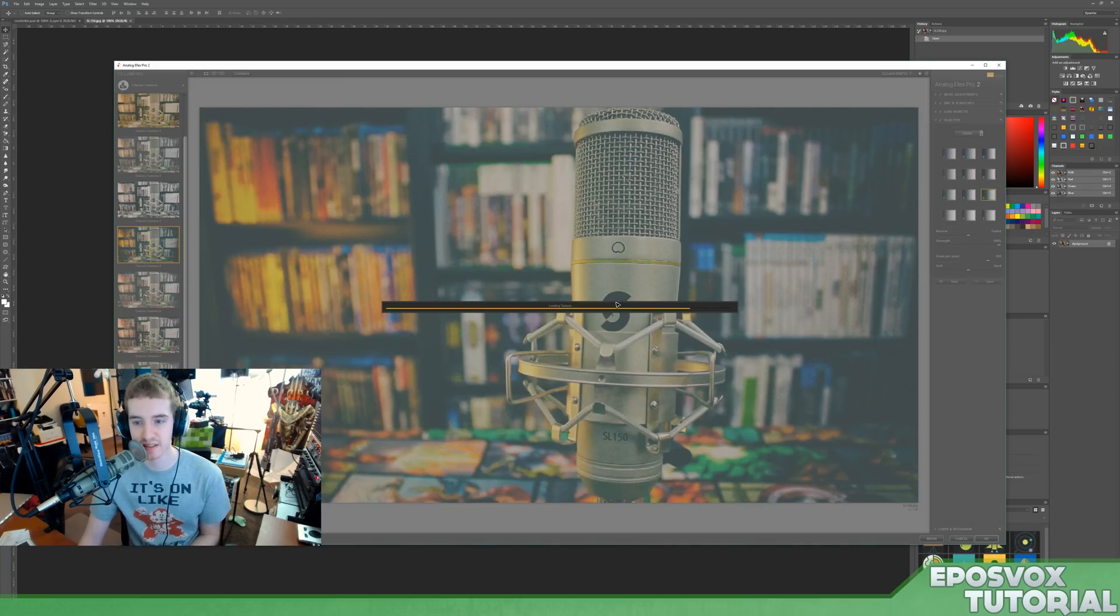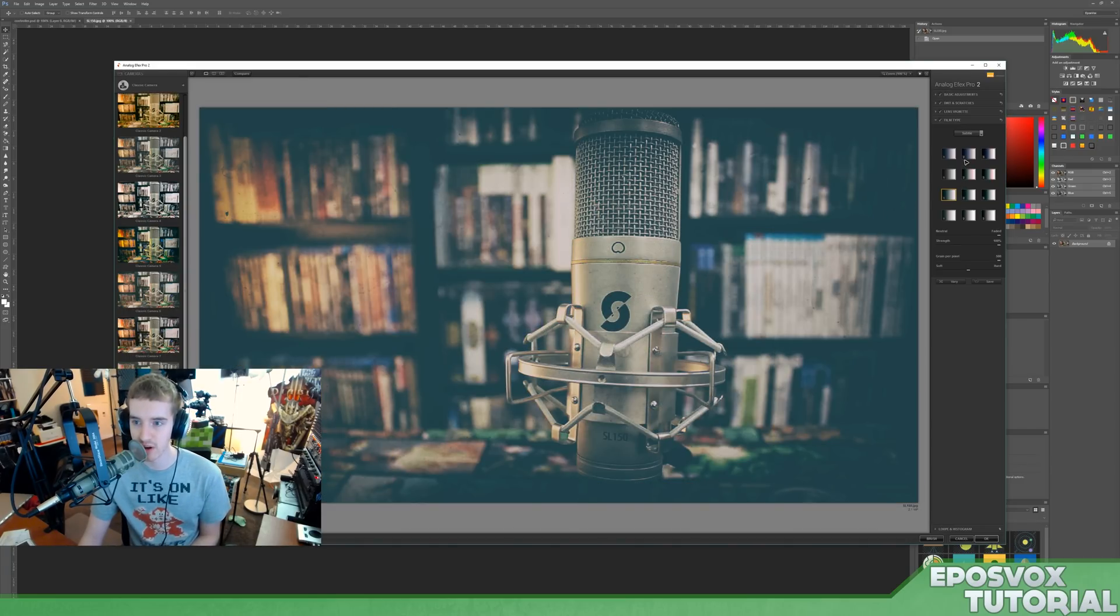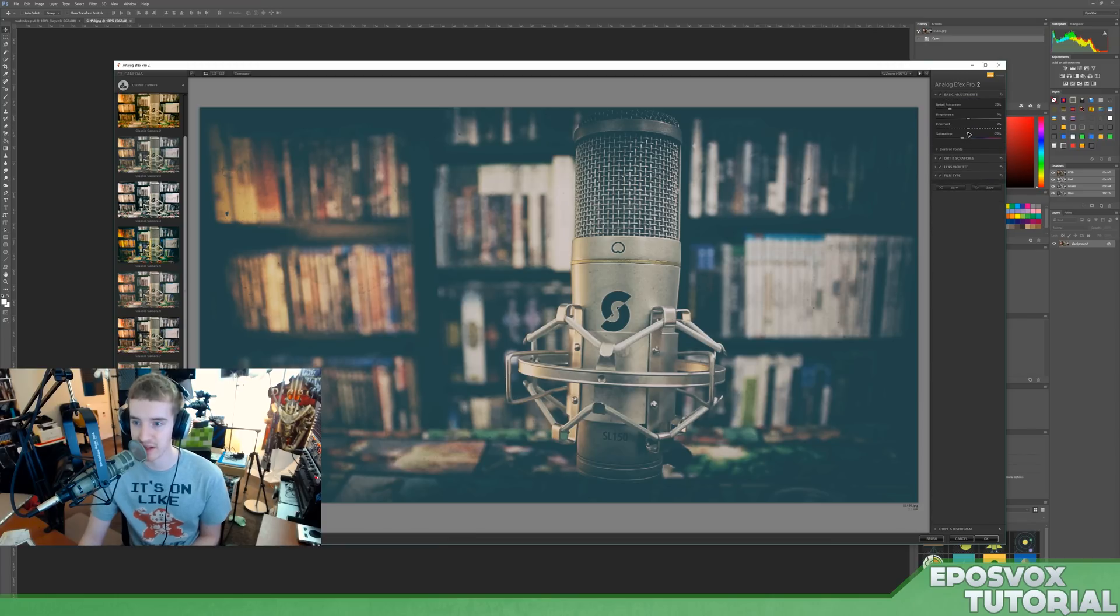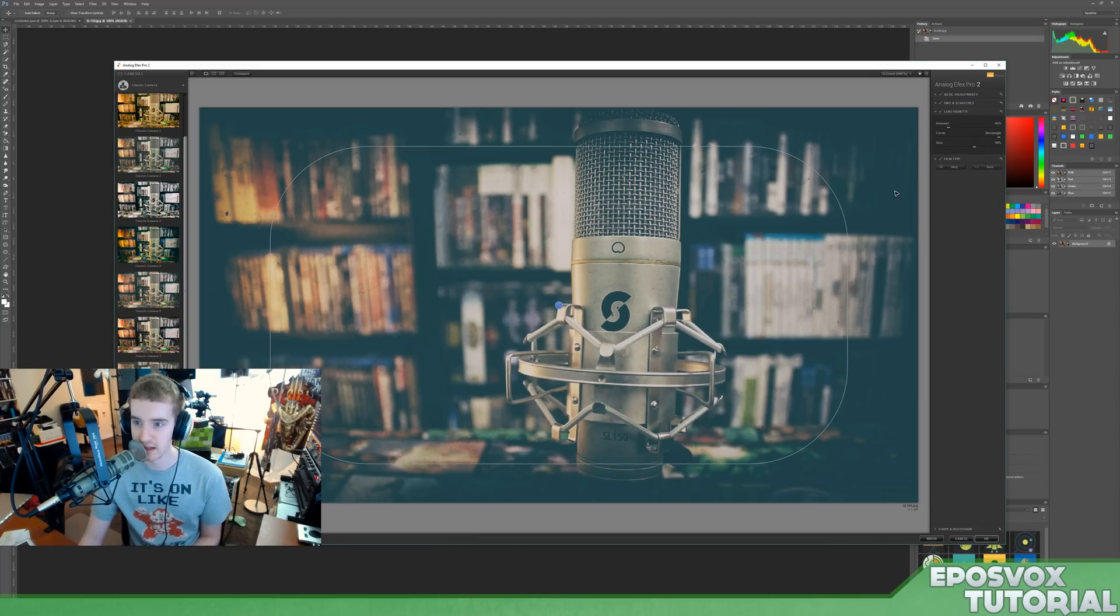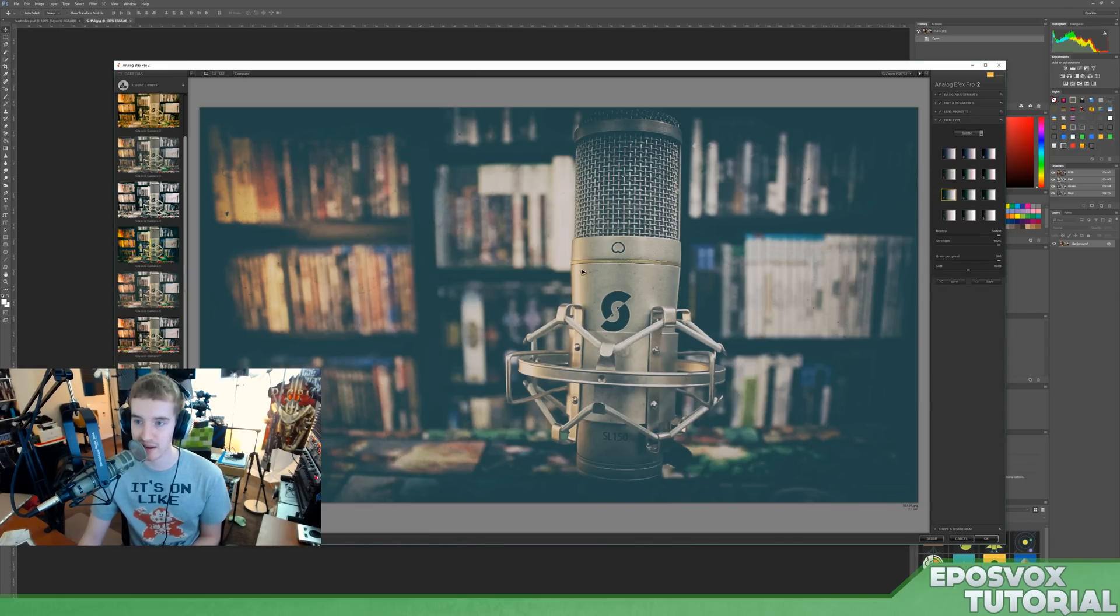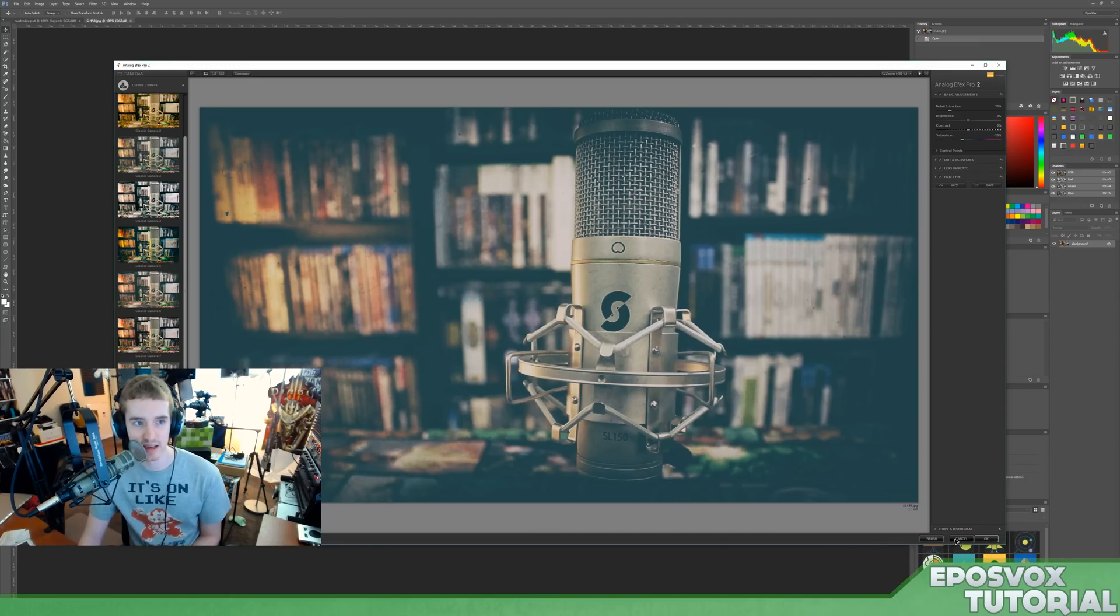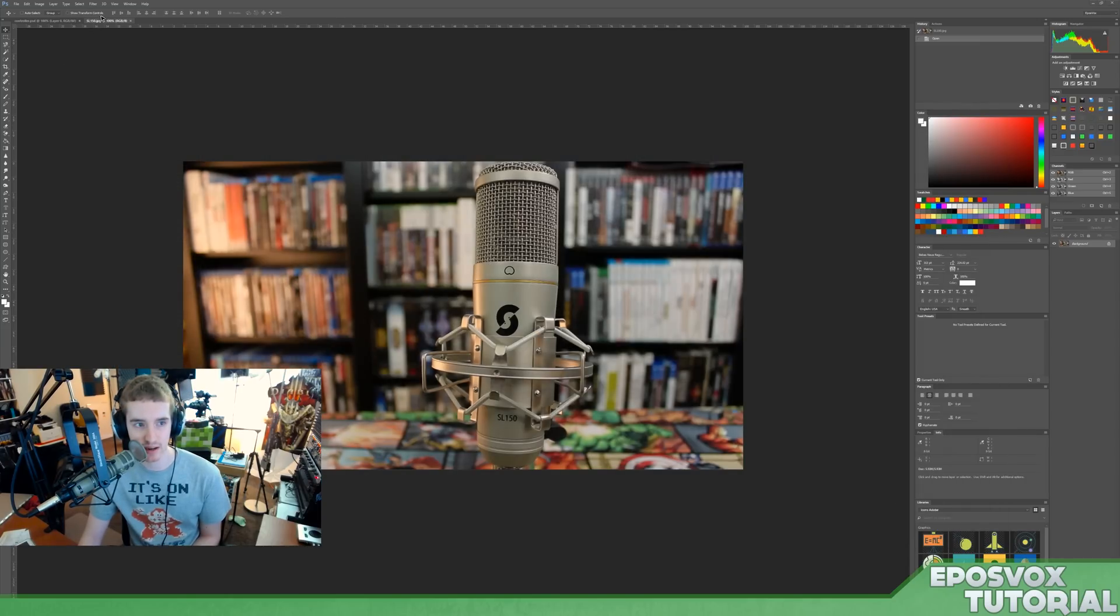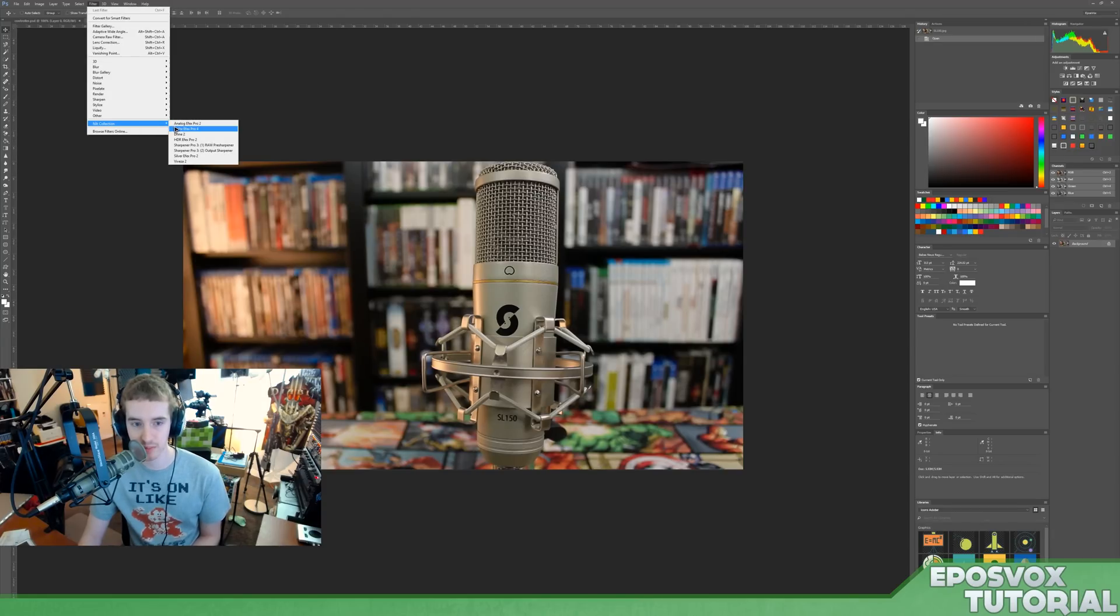You have a bunch of presets to choose from here, but then you also over here on the right have tons of adjustments you can make yourself, including dirt and scratches, a vignette, the type of film you're trying to emulate, and other basic color correcting adjustments.